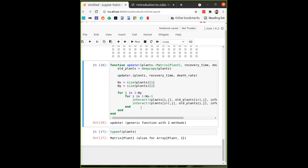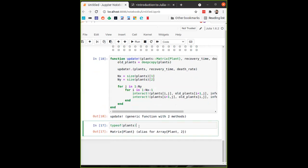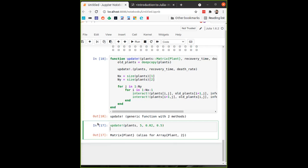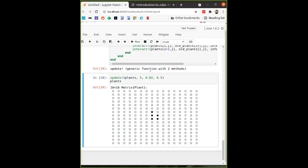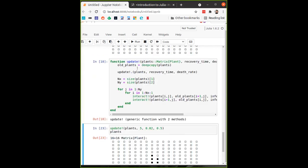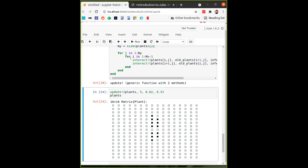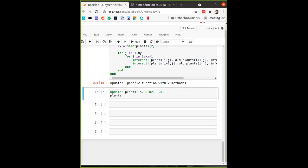Now that the update! function is defined, we can run it on the plants array: update!(plants, recovery_time, death_rate=0.02, infection_rate=0.5). With a high infection rate of 0.5, the disease spreads quickly — it's spreading down and also up. After a few steps, the plants in the middle are recovering and are no longer infected.